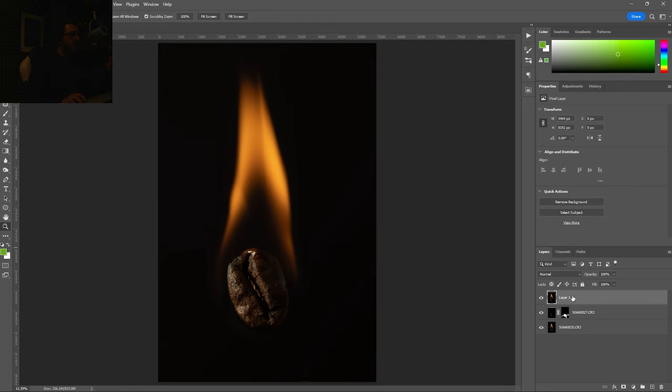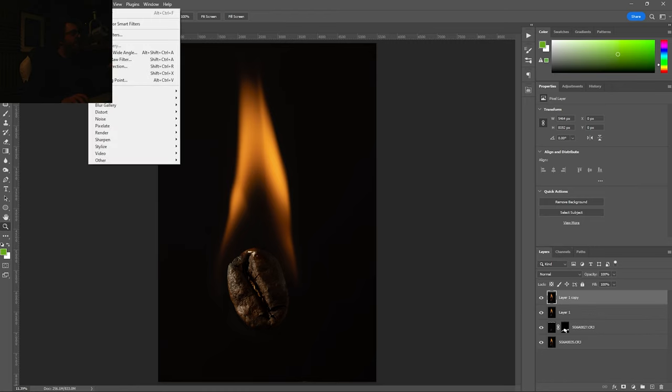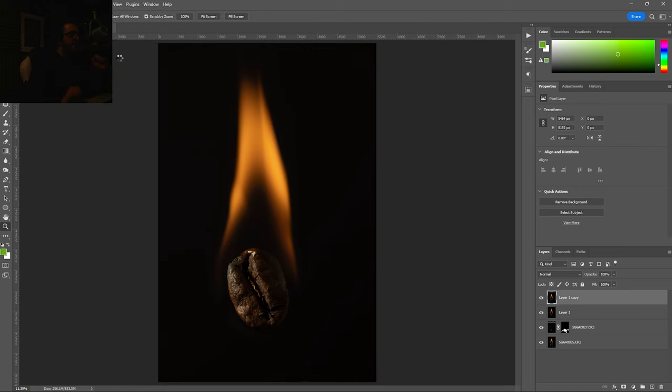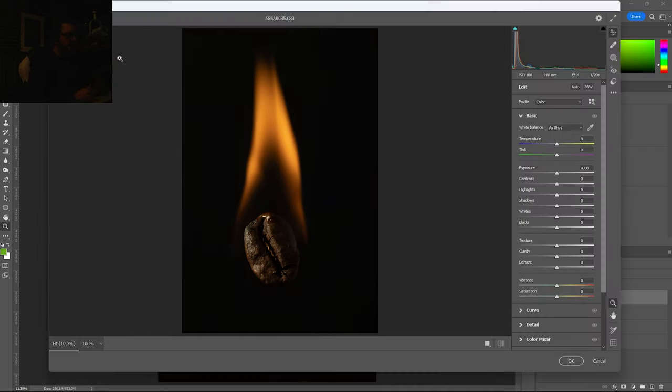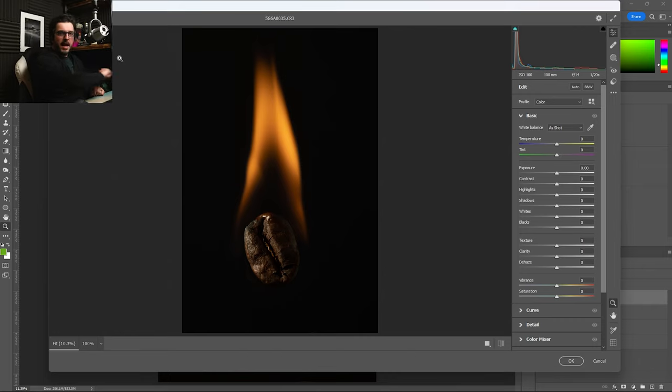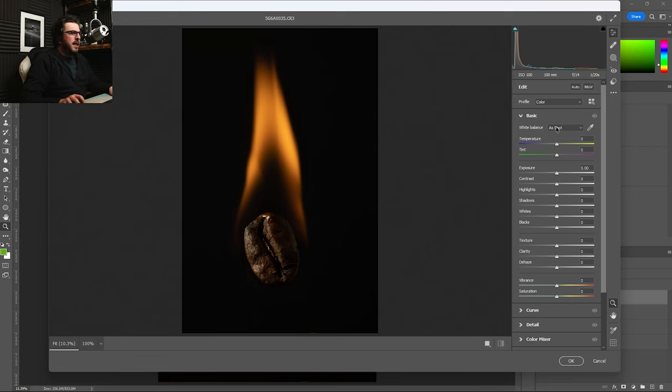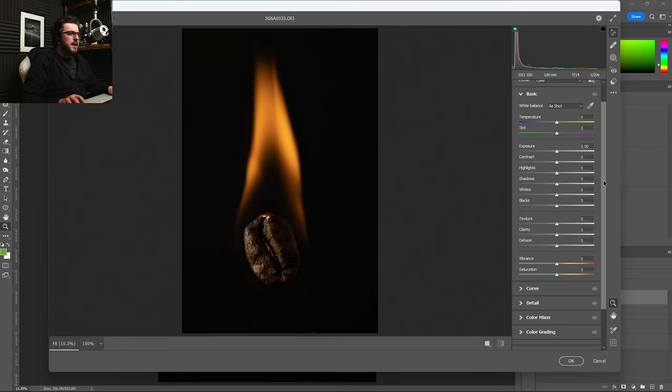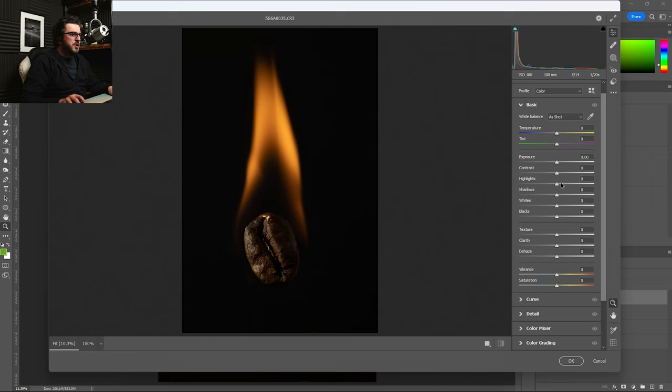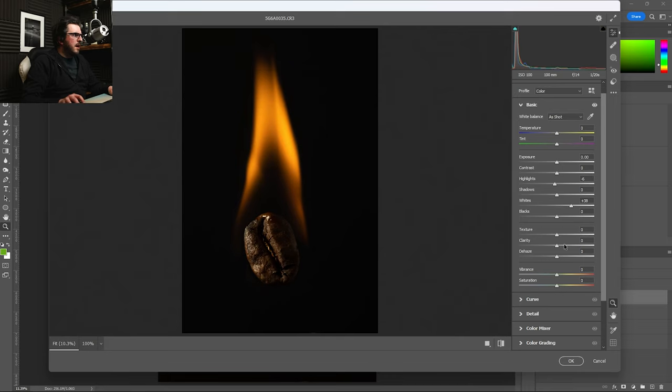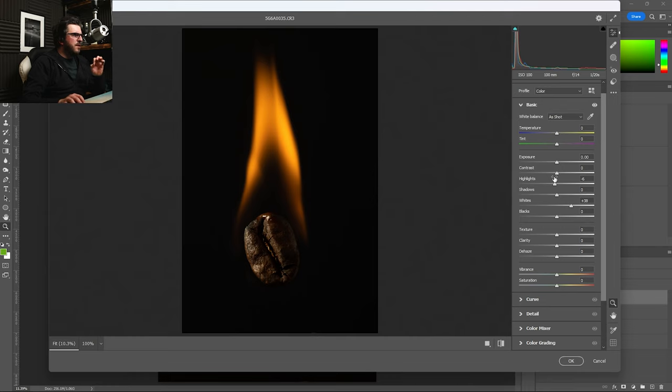But we've also got that flame. So I'm going to duplicate this layer and we're going to go to filter camera raw filter. This brings up the exact same tools we'd have got in Lightroom. You know what? I can pop my light back on so you can see me again. And I'm going to start playing around with some of the exposure tools just to try and control that flame a little bit because I'm going to bring the highlights down, but up the whites. I'm going to leave things like clarity alone for now.